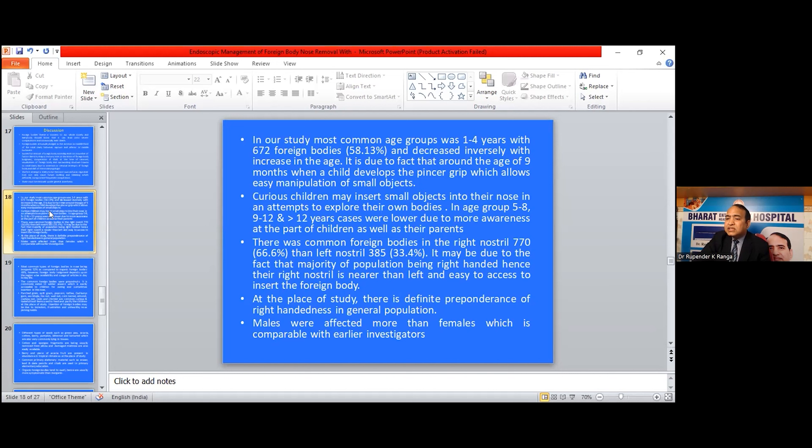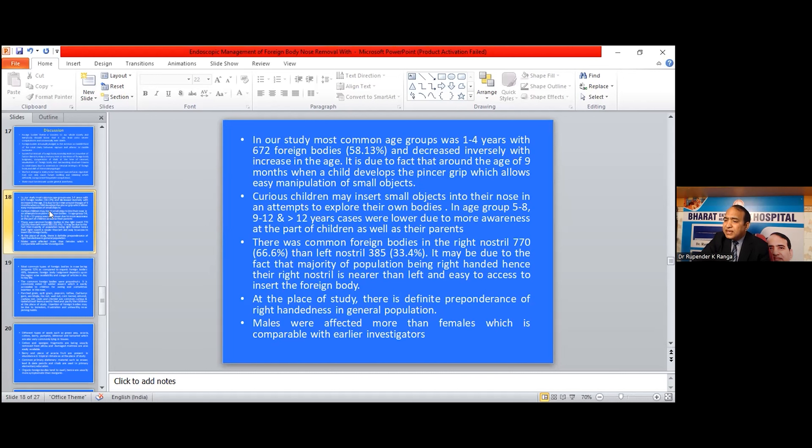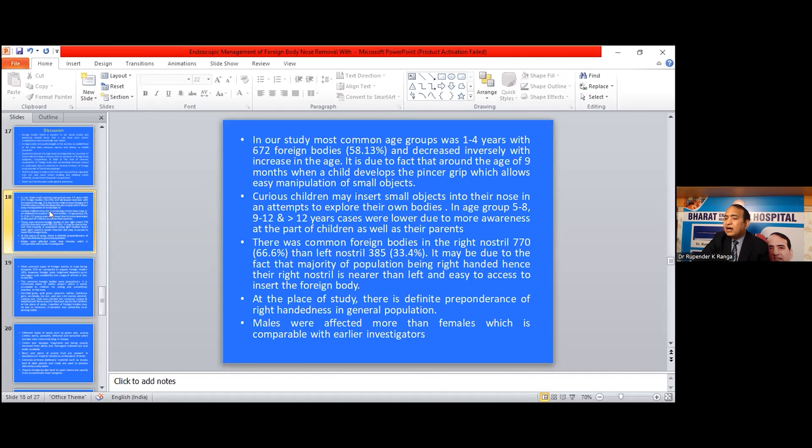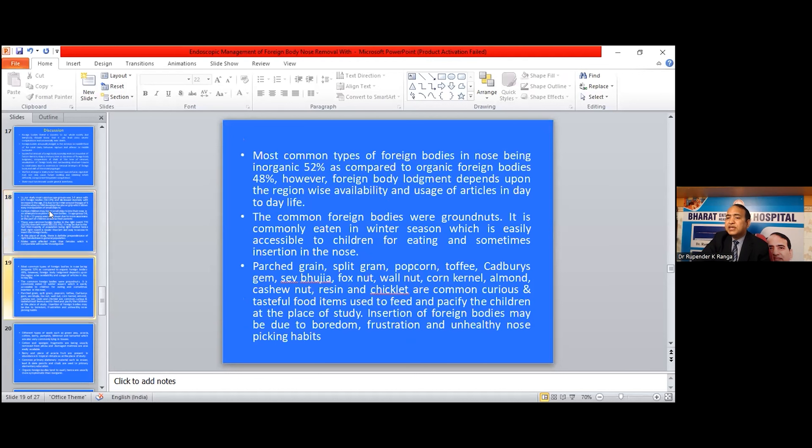There were more foreign bodies in the right nostril, 770, than the left nostril, 385. This may be due to the fact that the majority of the population being right-handed, hence their right nostril is nearer than the left, providing easier access to insert the foreign body. At the place of study, there is a definite preference of right-handedness in the general population. Males are affected more than females, which is comparable to earlier investigators.